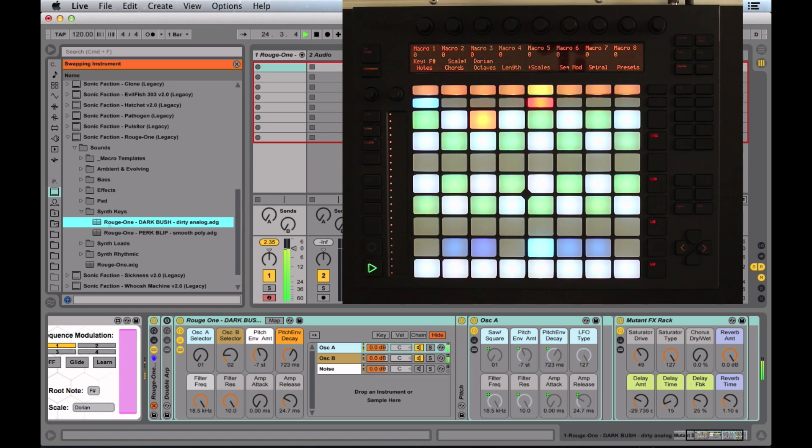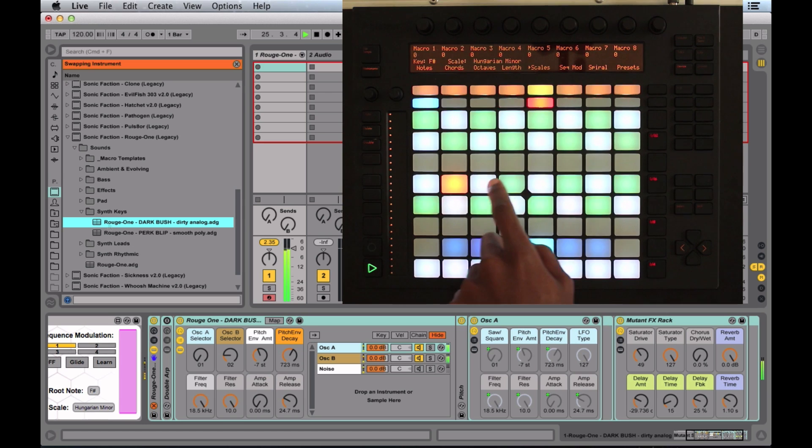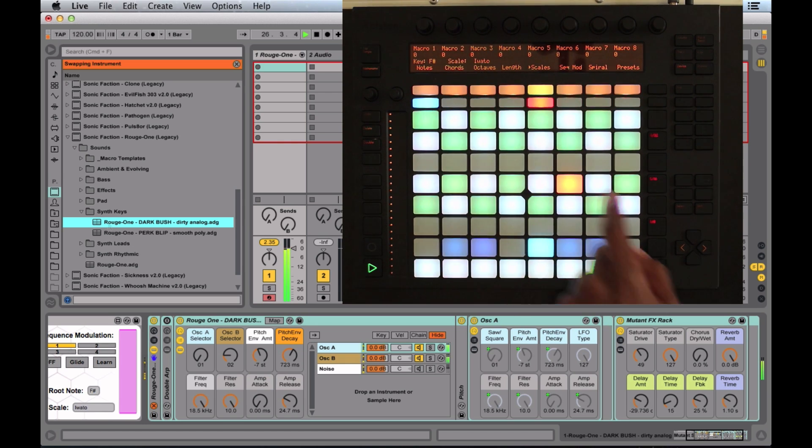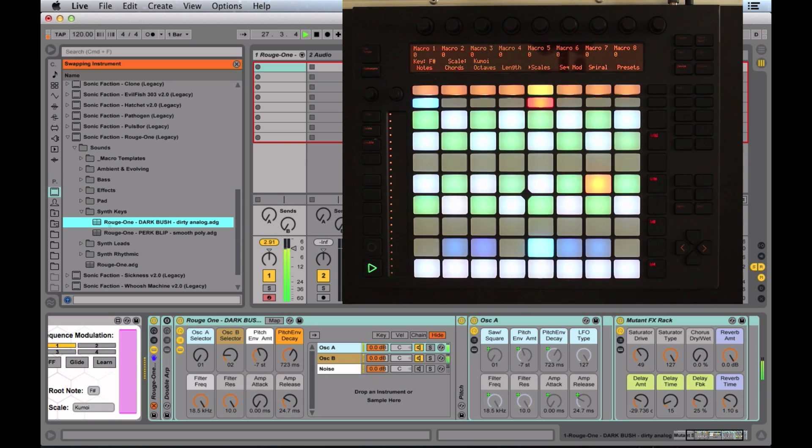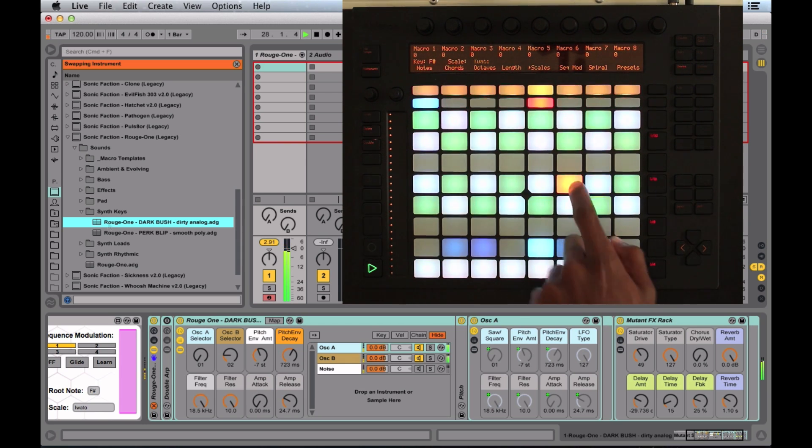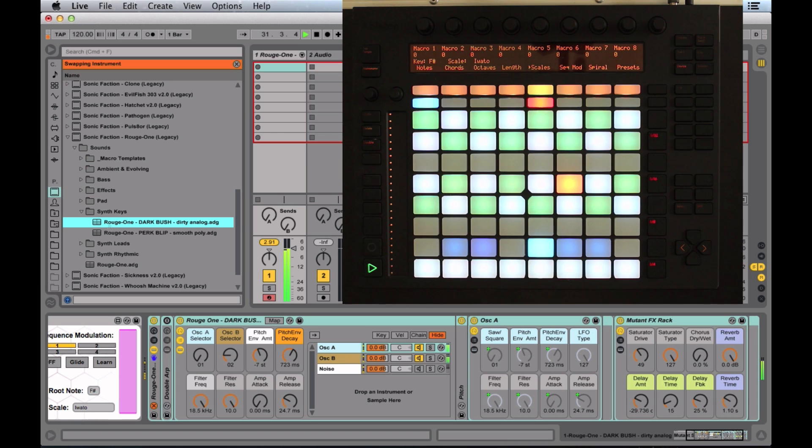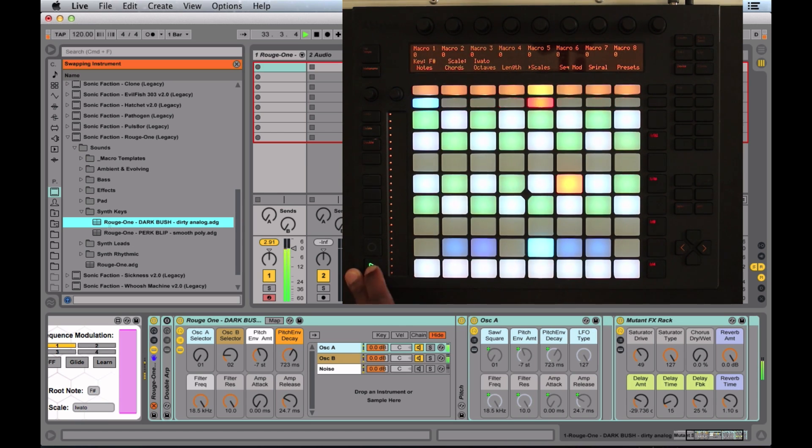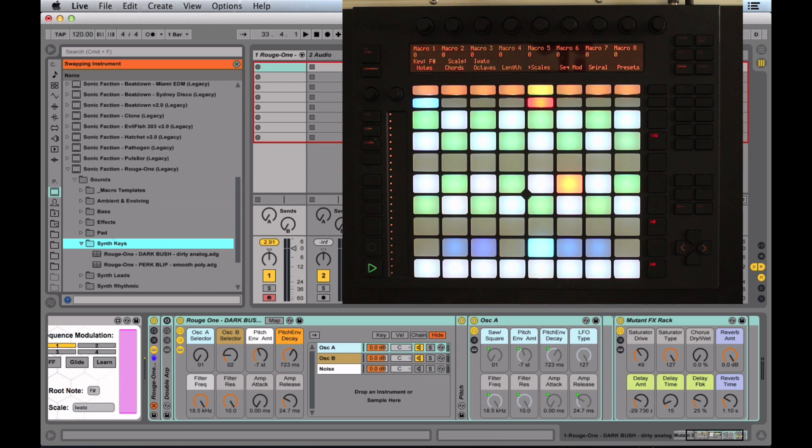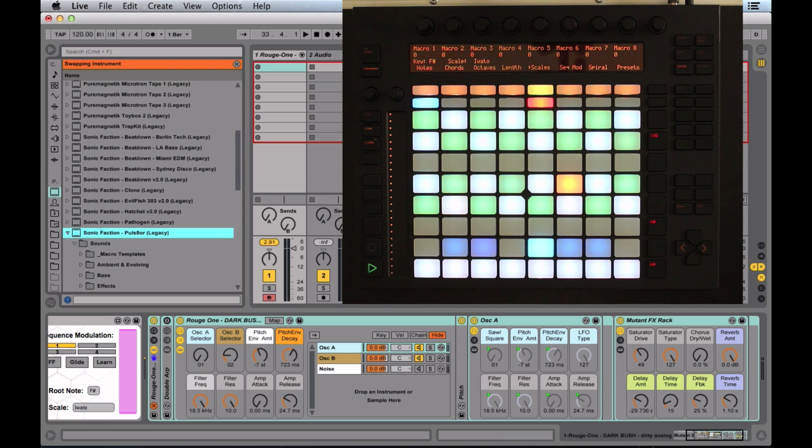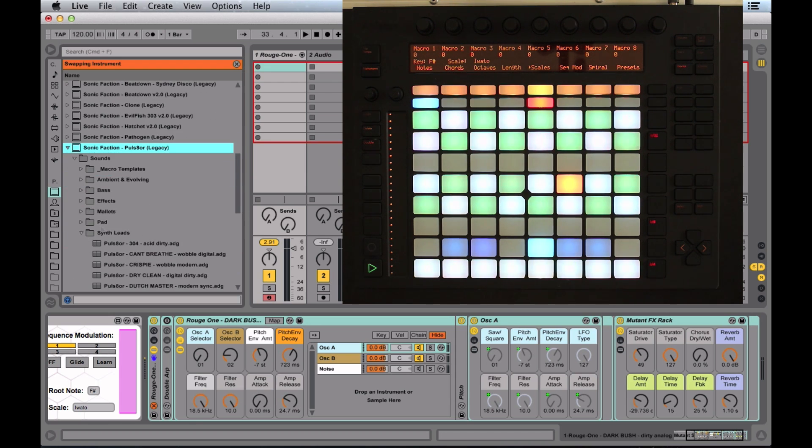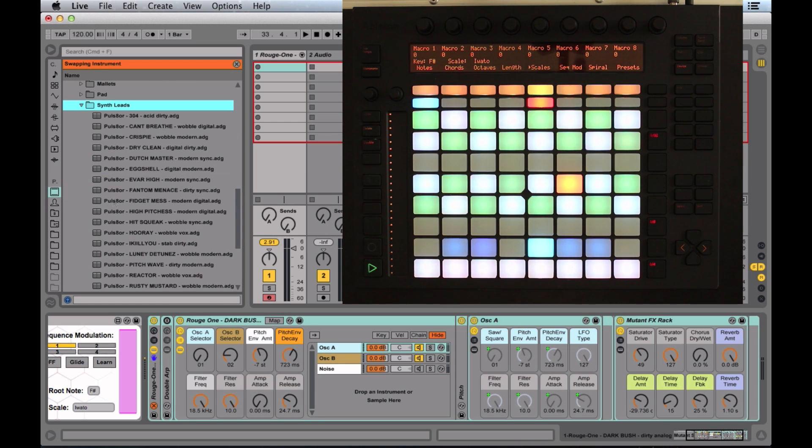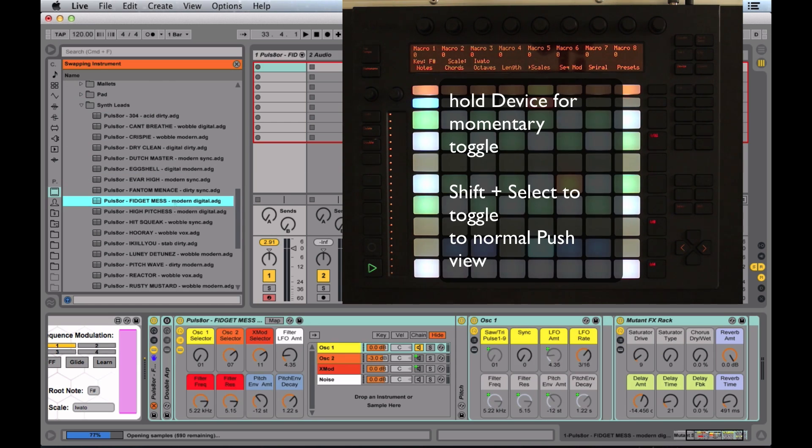There's lots of different scales in here, common ones, not so common ones. Now let's hot swap again, and we'll go up to the pulsator. I'm going to go down to synth leads, and we're going to click fidget mess.